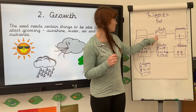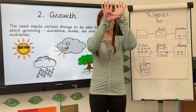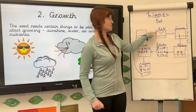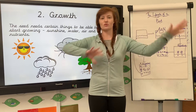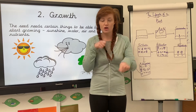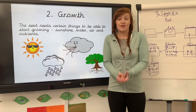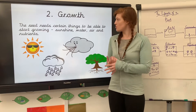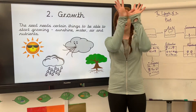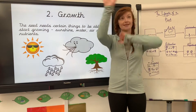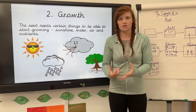In order for that seed to grow, it needs a few things. It needs sunshine — see my little sunshine here — it needs water from the rain, it needs air which is all around us, and it needs nutrients from that mud. So it has to have all of those things for that seed to be able to grow into that beautiful flowering sprout. It needs sunshine, water, air or oxygen, and nutrients — the food that's in that mud.